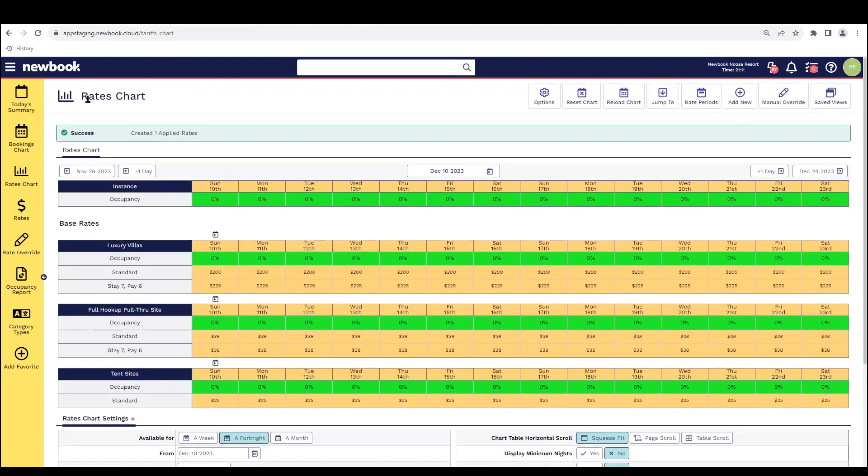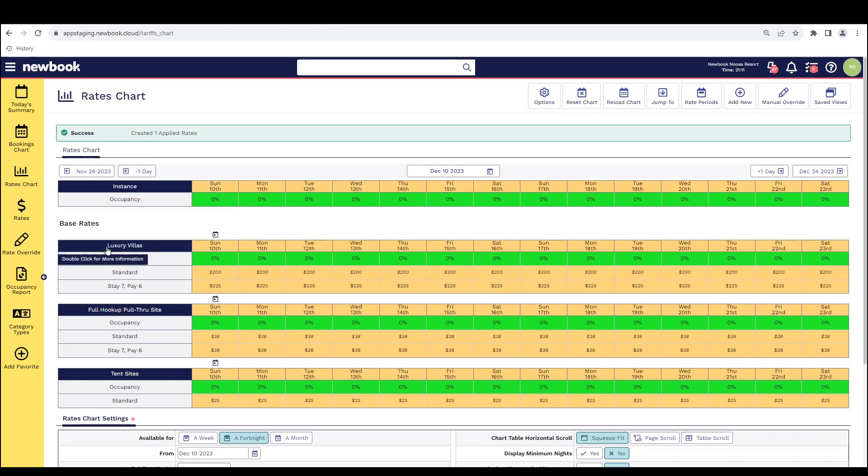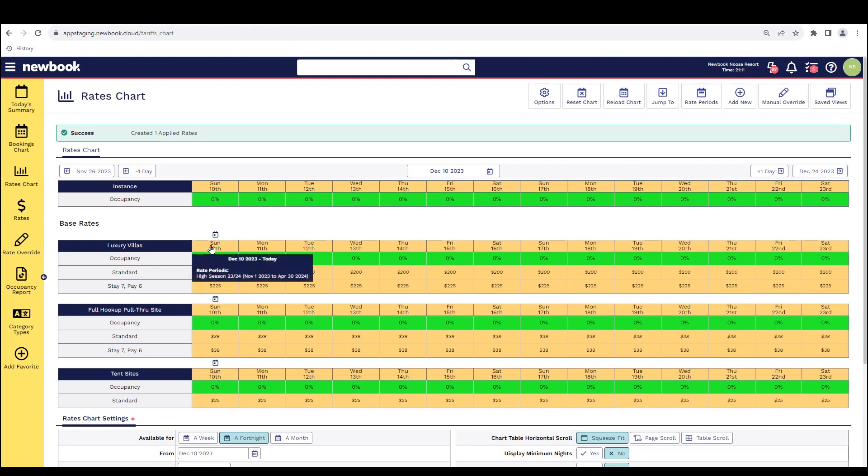Once saved, it will take us to our rates chart where we can see it successfully created one applied rate. And if we have a look underneath, we can see our luxury villa style of accommodation. And you'll notice the standard rate that is currently applied. And if we hover over the date range, it's indicating that it has been applied to my high season.